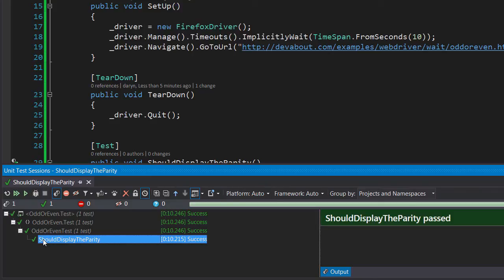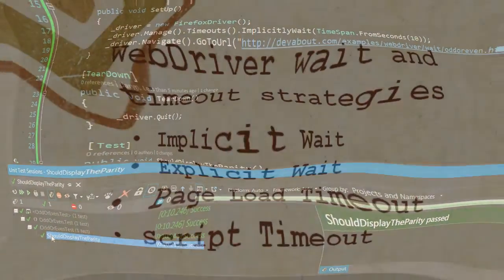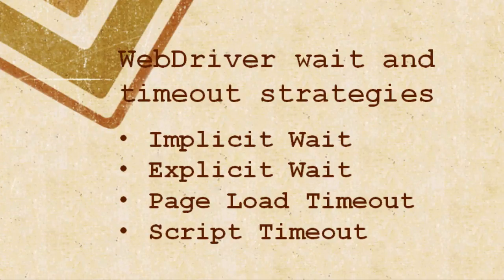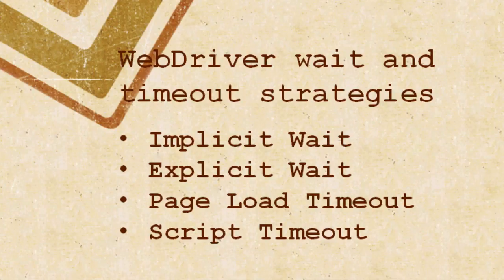Using the implicit wait is far better than using Thread.Sleep however the implicit wait still has limitations. We will explore some of these limitations in the next episode and we'll see how to use the explicit wait to get around these limitations.